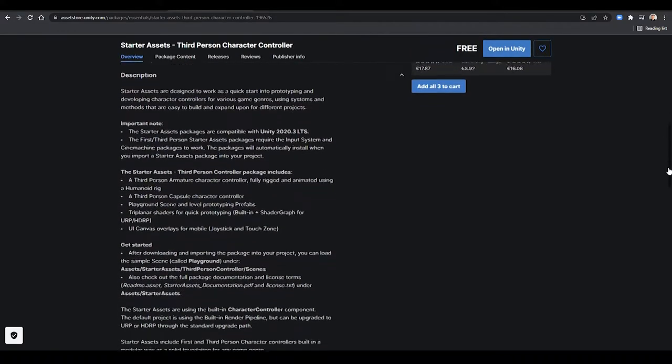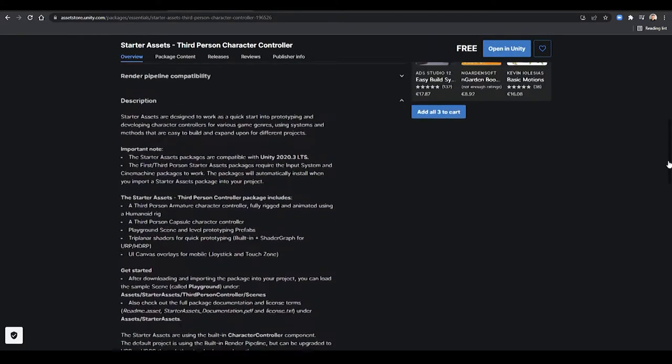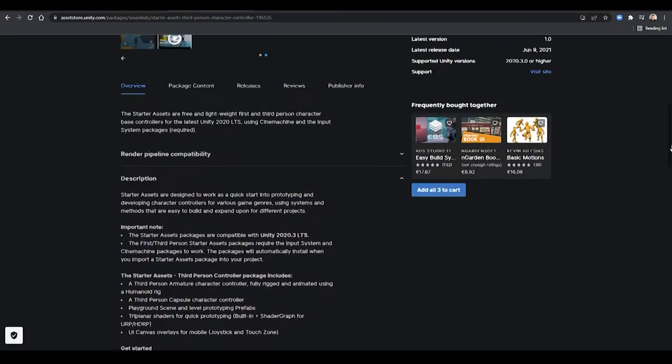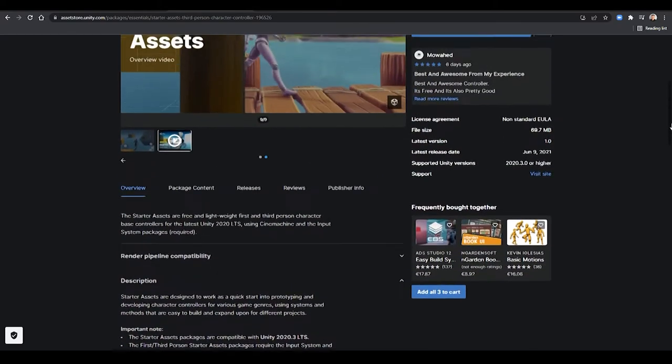If you haven't done it yet, please create your Unity account in order to download and use this asset. I will leave the links of the two assets in the description below.